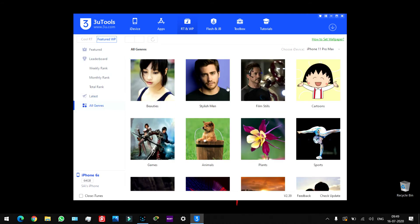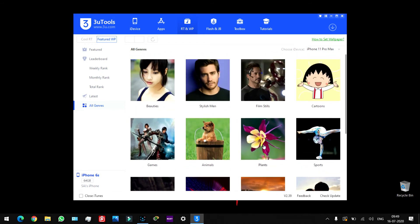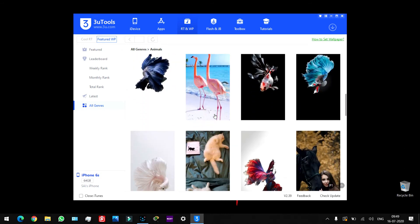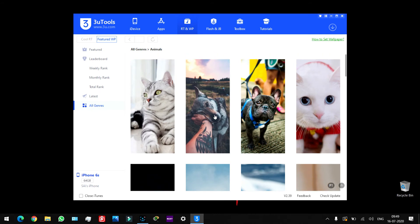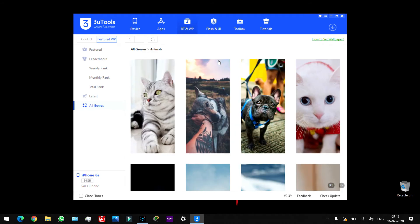You can also use wallpapers. If you want to use wallpapers, you can use animals or 3D wallpapers. In 3D, there are 8K wallpapers — full resolution, high resolution 8K wallpapers. You can choose, for example, a cat. Then import to camera roll, import to photos library, or save to local. You can download 8K wallpapers to your device. You can also import ringtones and edit those ringtones.